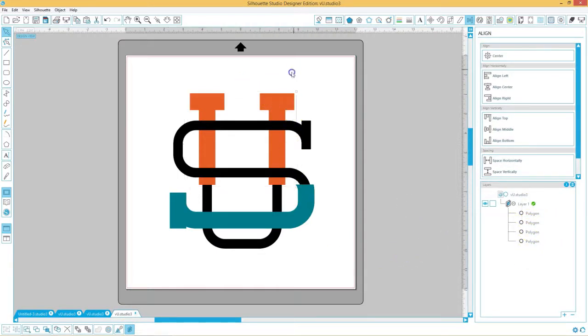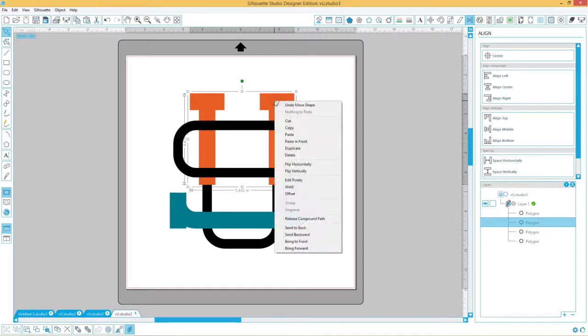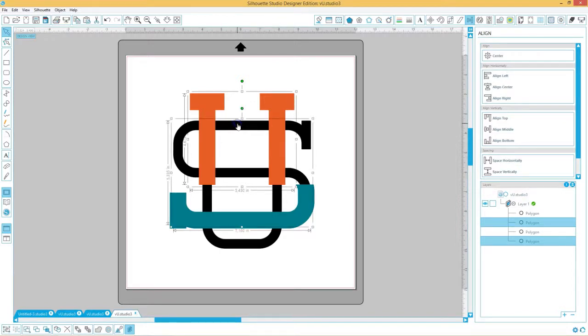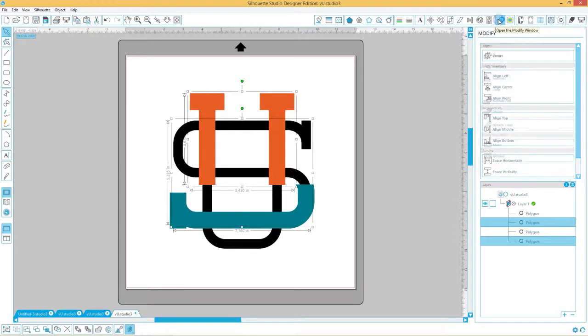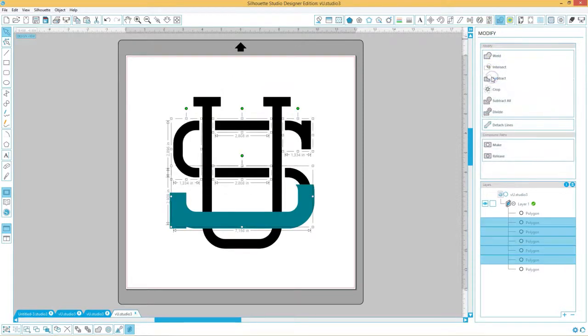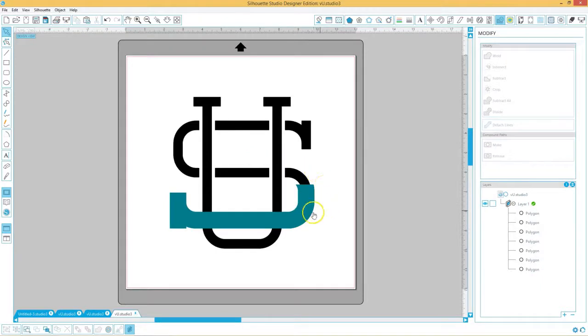Now we select the vertical orange colored pieces, right click and bring to front. Then you hold down your shift key and click the horizontal black letter and go to your modify panel and subtract. Now you can already see this monogram interlocking effect taking shape.